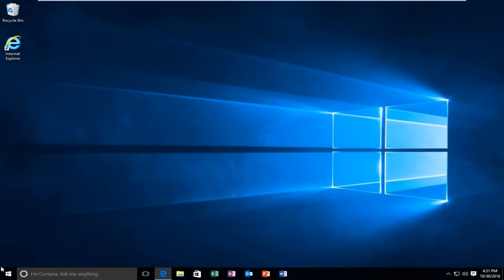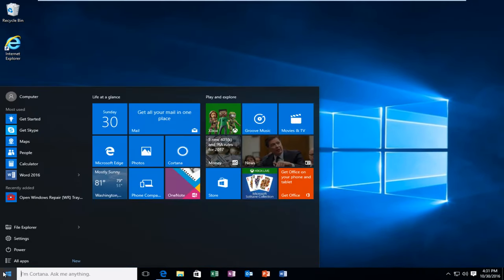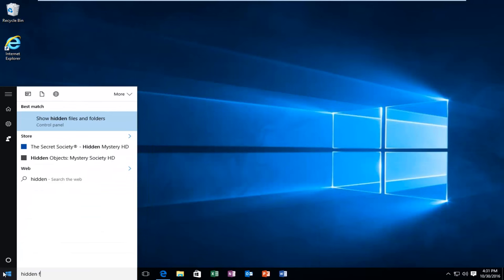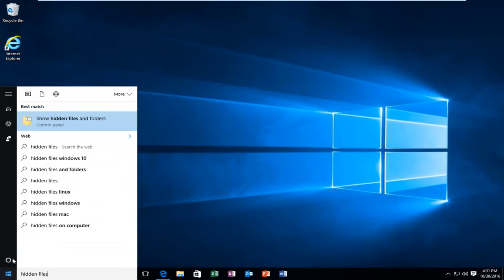Now what we want to do is head over to Start Menu, type in Hidden Files and Folders. It should be listed right above the Control Panel, where it says Show Hidden Files and Folders. Left click on this.